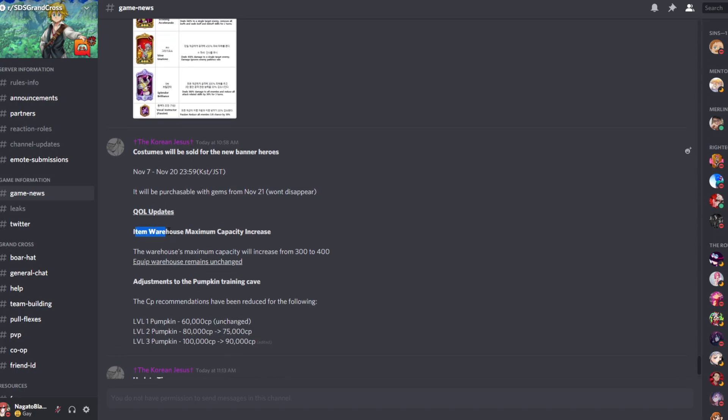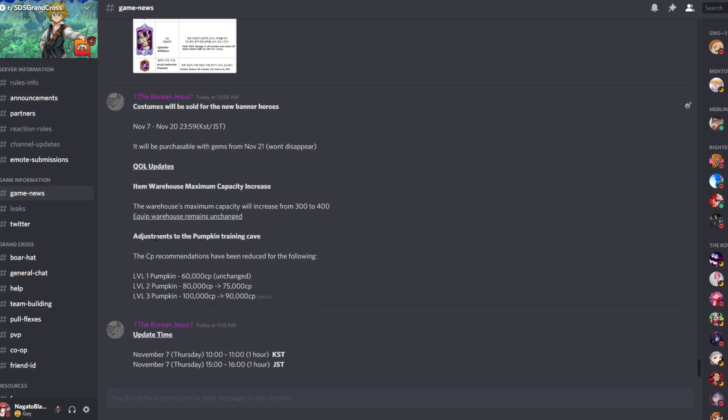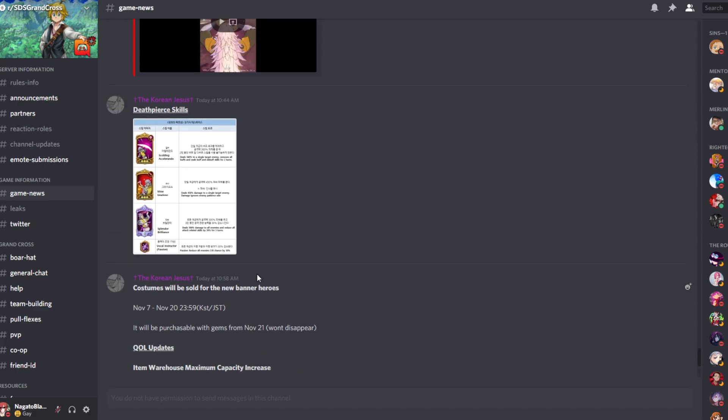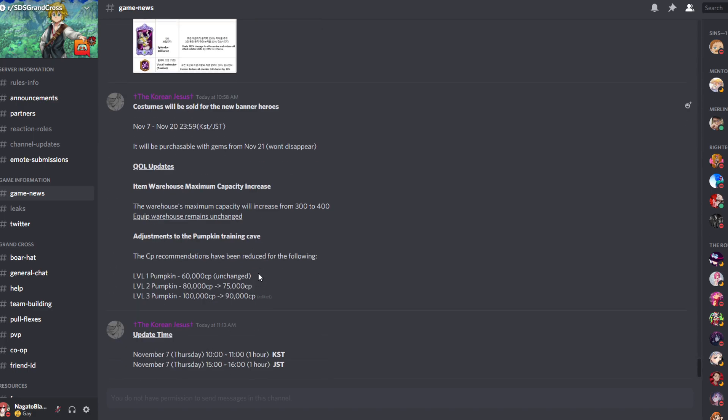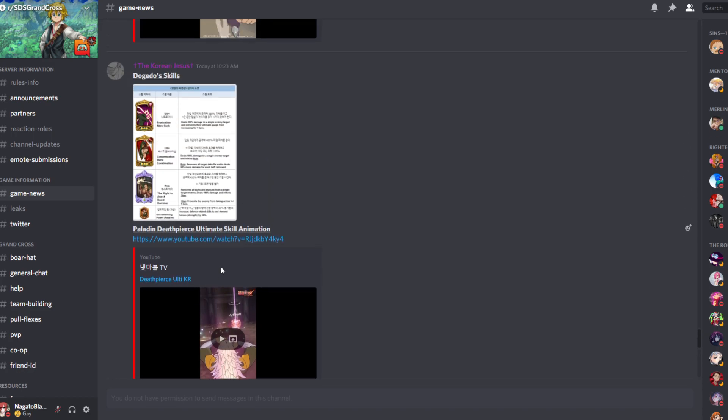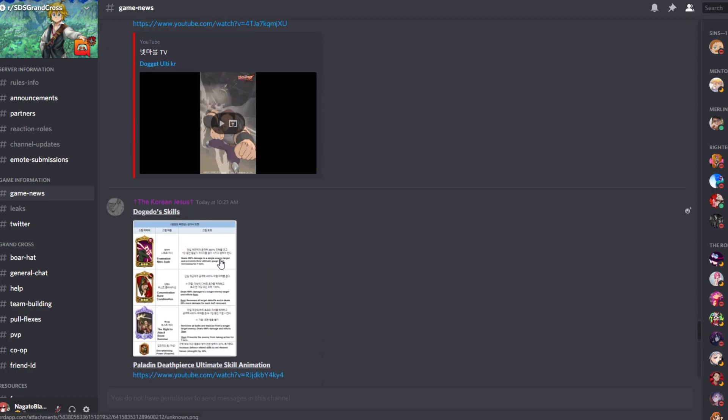Quality of life. Item warehouse maximum capacity increase from 300 to 400. Mine is like at like 200, so I don't even stress, gonna stress about this quality of life update. Equip warehouse remains unchanged. Okay. Adjustments to the pumpkin training cave. Okay. They reduced a little bit of the CP, not much. Does that mean it's gonna be a little bit easier? Or what? But if it's just like the recommendation... I mean, so long as it reduces CP, it's gonna be easier for us to like go first, right? But does that mean that it's gonna be easier? If it is gonna be easier, I appreciate it because like honestly, I'll take any bone that they throw me. But I wonder, I don't think it's gonna be easier though. I just think they're gonna reduce the CP and that's it. So yeah, a little bit of a not big of a deal update.